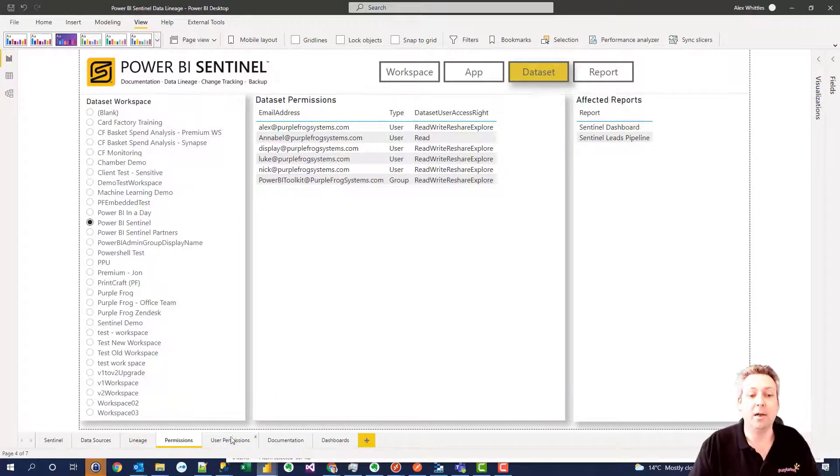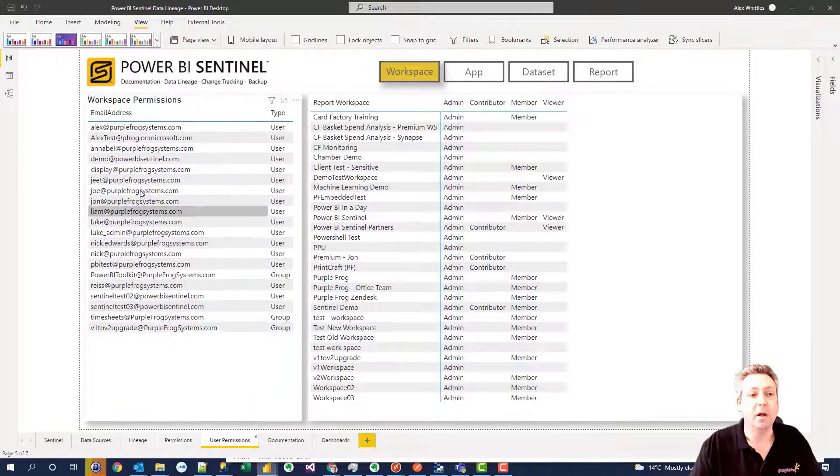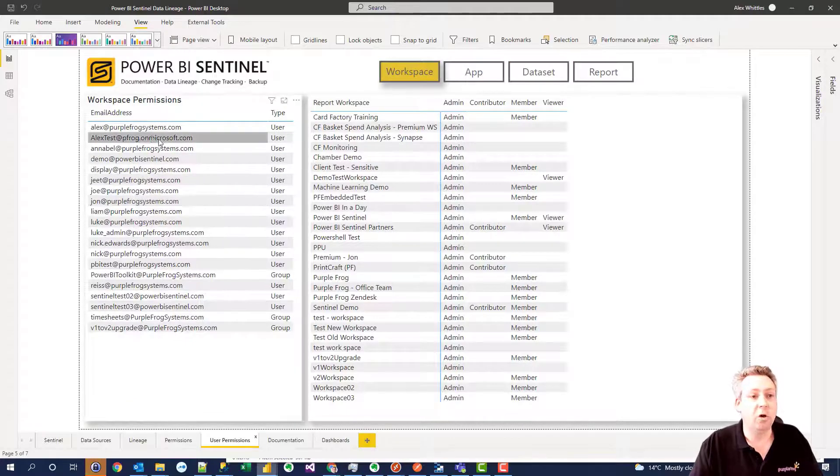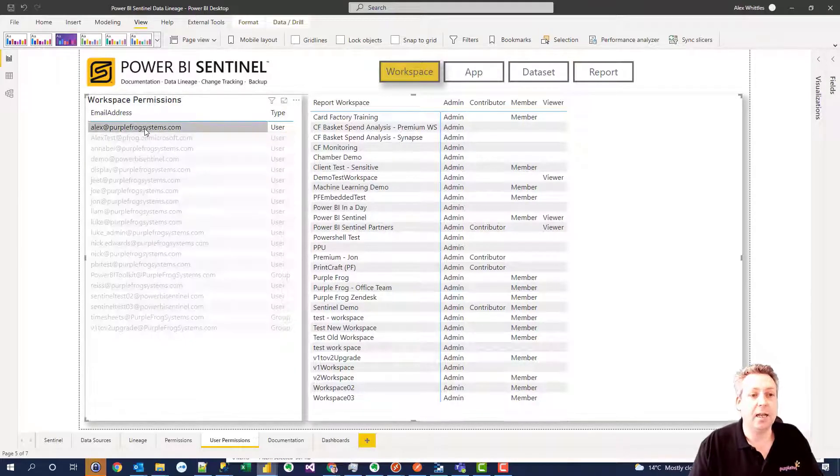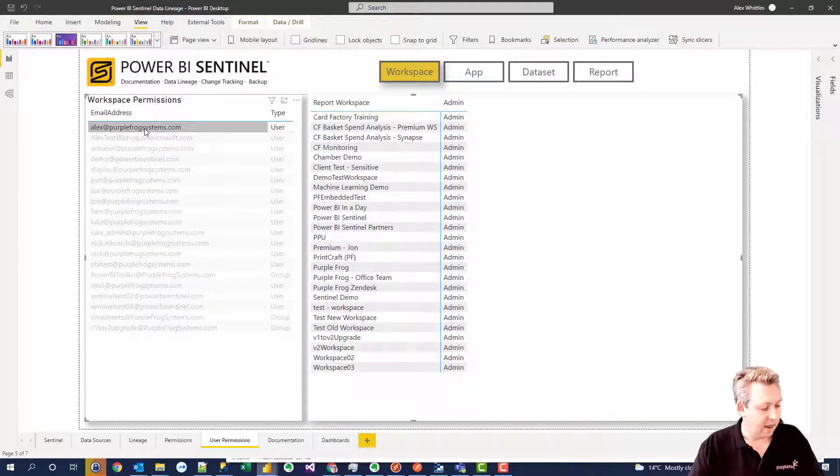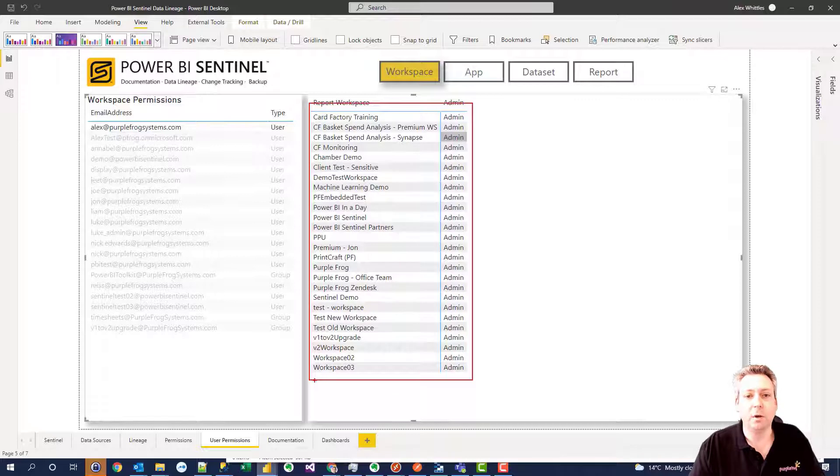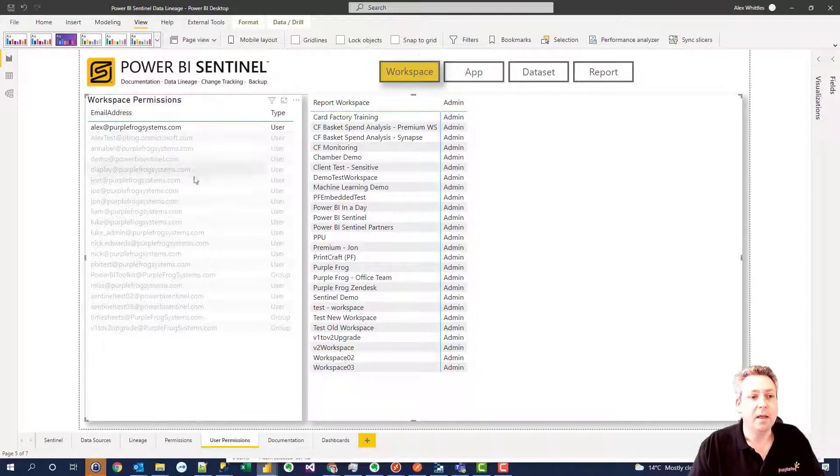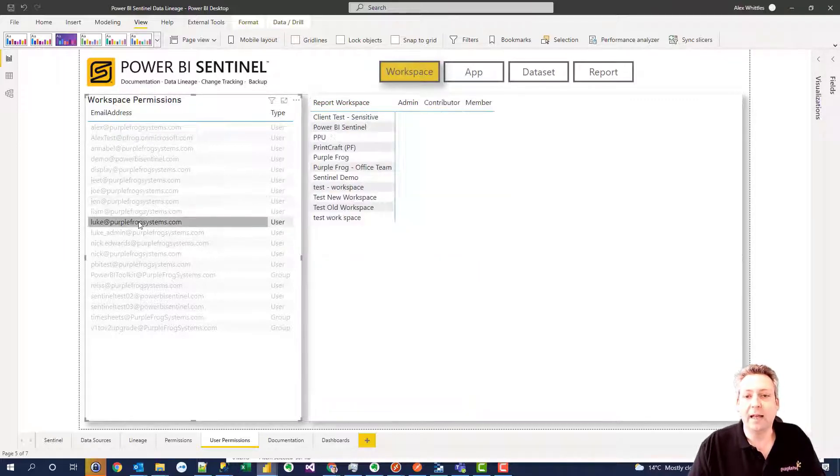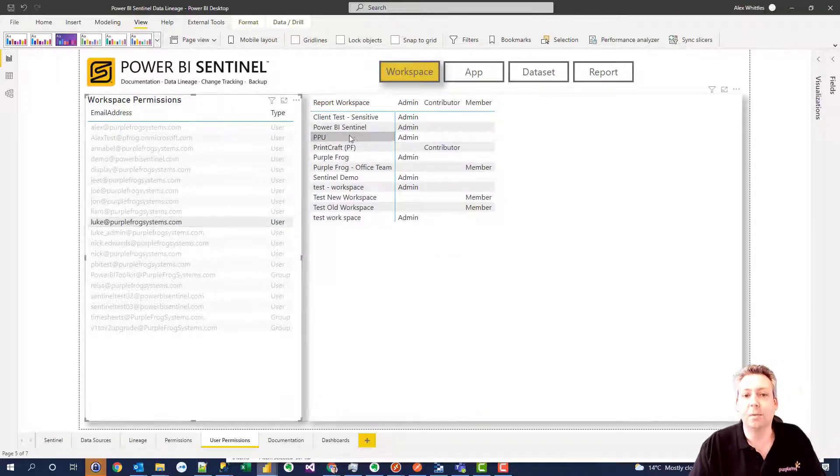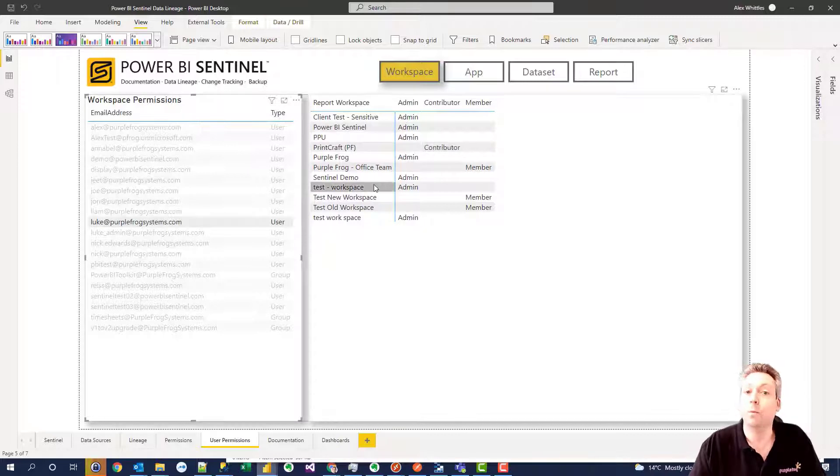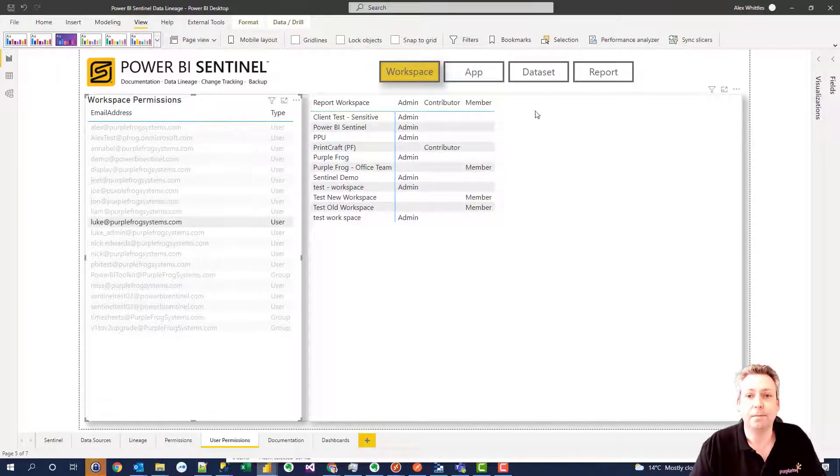Or we can flip this on its head and look at it from a user perspective. I want to look at this particular user and we can see this user is an admin over all of these workspaces. If I choose a different user we can get all the different types of permissions on all the different workspaces that user has access to.